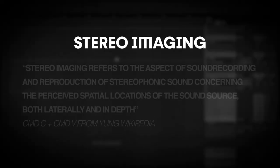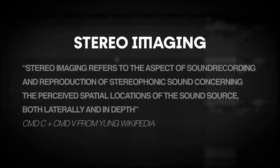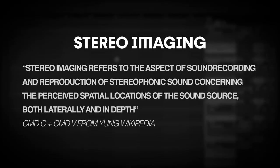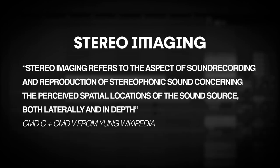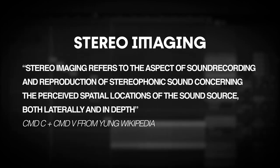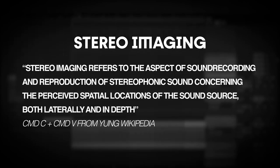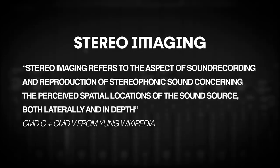Next up we have stereo imaging. Stereo imaging refers to the aspect of sound recording and reproduction of stereophonic sound concerning the perceived spatial locations of the sound source, both laterally and in depth. And before we move forward again, here are the definitions of mono and stereo sound.